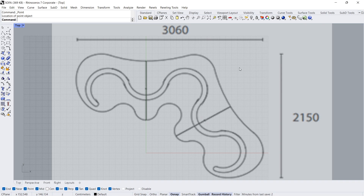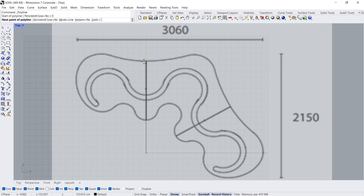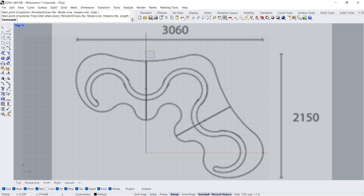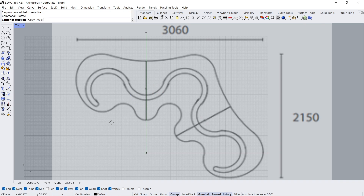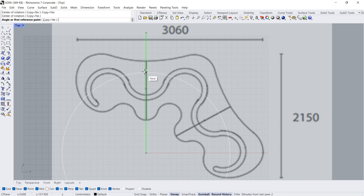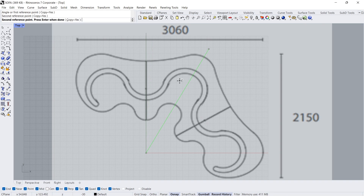Let's start. Polyline, zero, Enter. Rotate copy, yes. Center of rotation, first reference point, degree minus 30.